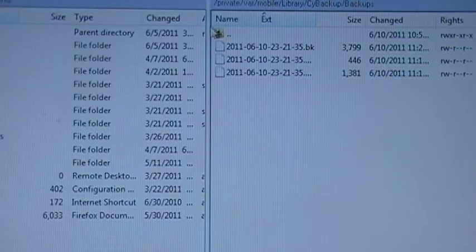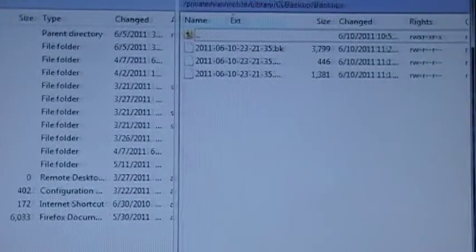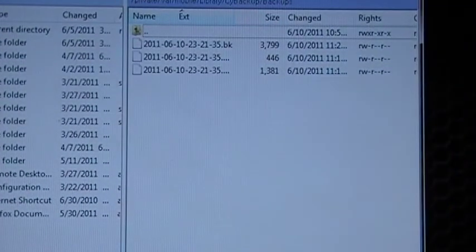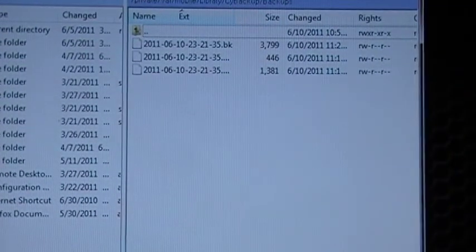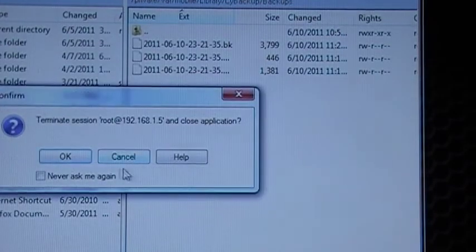We close our XBackup folder, we close our WinSCP, and we come back to XBackup.